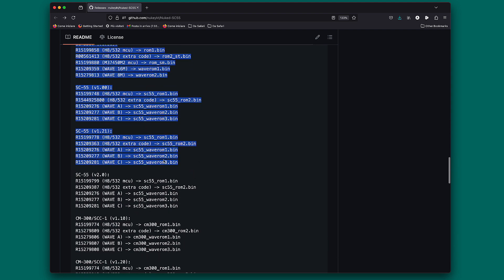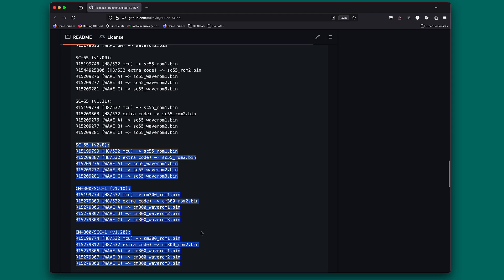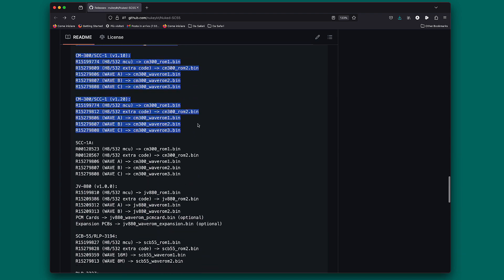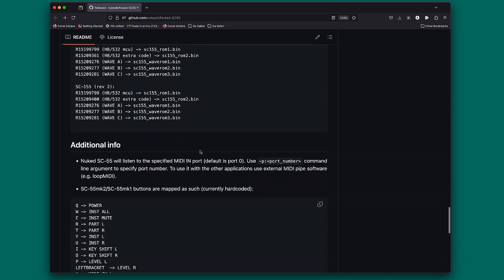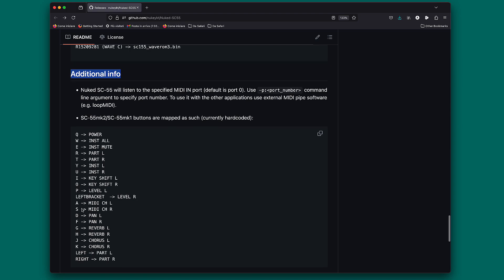Please don't ask for the ROMs in the description. I have already been banned from YouTube - one of my videos was banned for providing links to the ROMs. You can search around and find them. You also have additional info here about the controls available in the software, so you can change channels, parameters, and instruments using the keyboard.